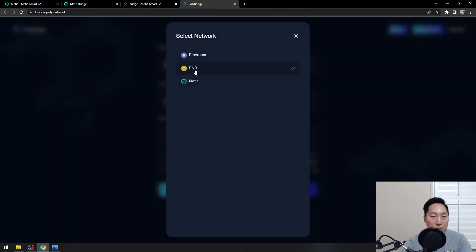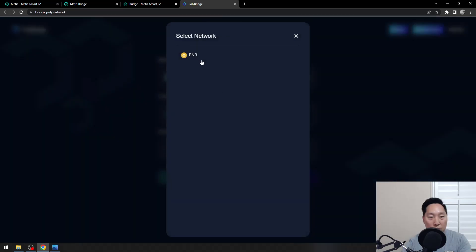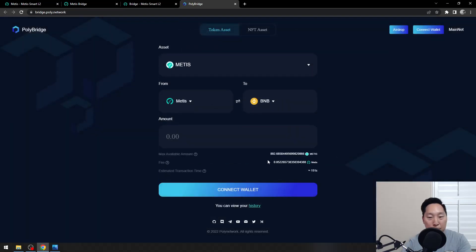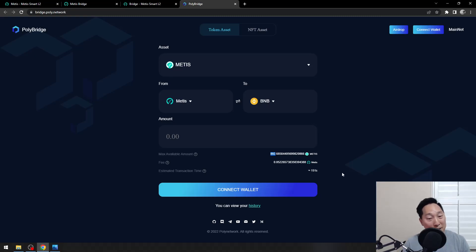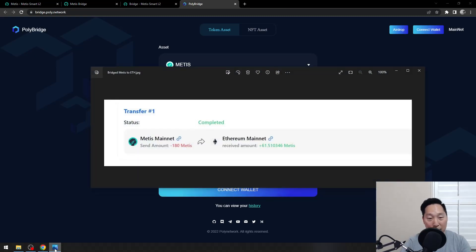However, if we were to reverse the roles and go from Metis to BNB, you only have 892. You might deal with a little bit of slippage if you were to bridge from Metis to BNB. You might end up like this guy right here, turned into a bridge meme.